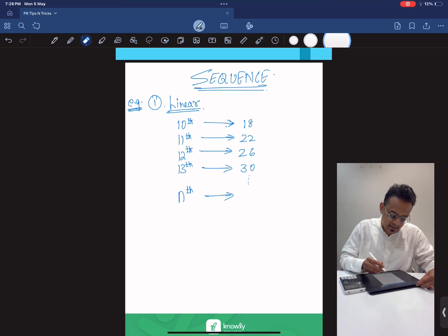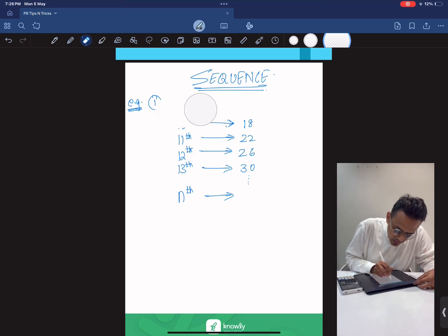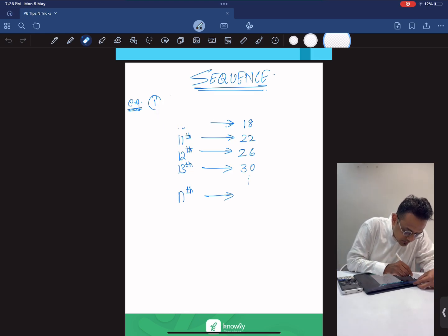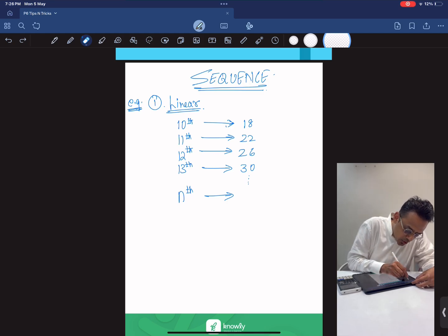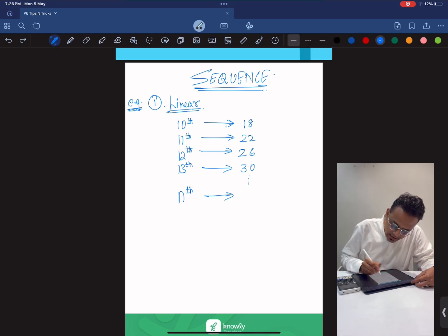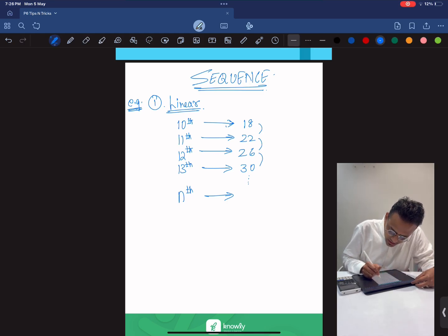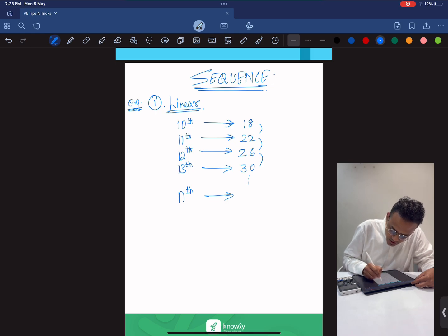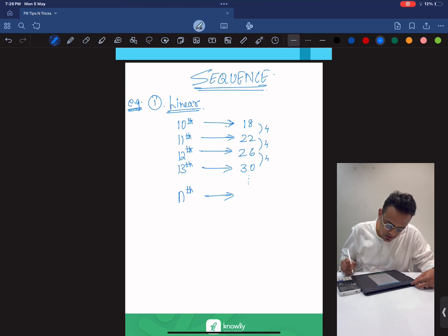First, let's say if you have a linear sequence. Now how do you know if it's a linear sequence? I could see that the difference between each term has 4 as a value.